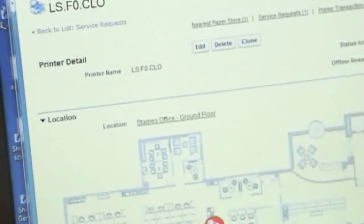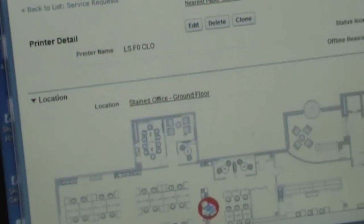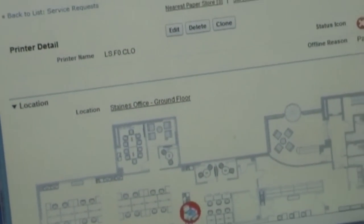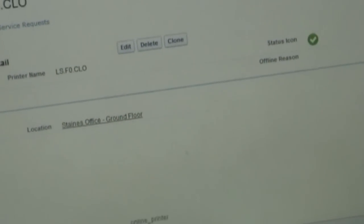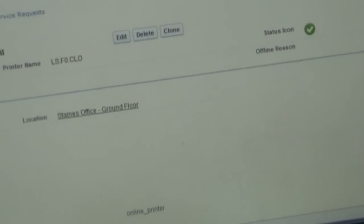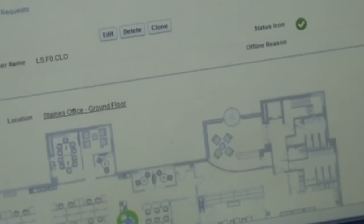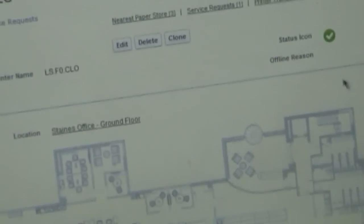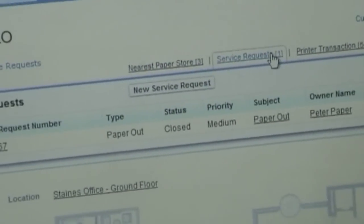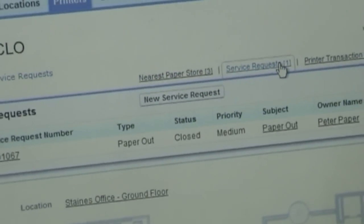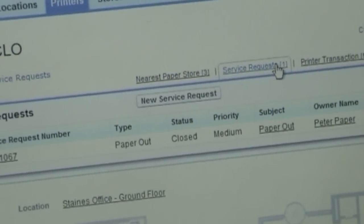We come back to the Salesforce instance. And if we refresh the page, hit F5, you'll see that it's now back online. And if you look at the case that we've had before as well, the service request, you see it's now automatically closed the paper request because it's now got paper.